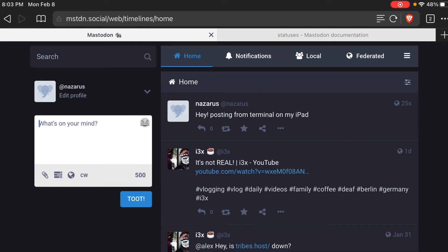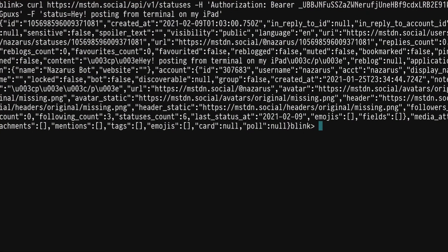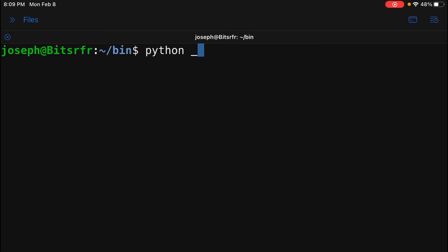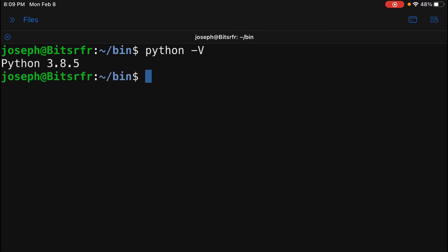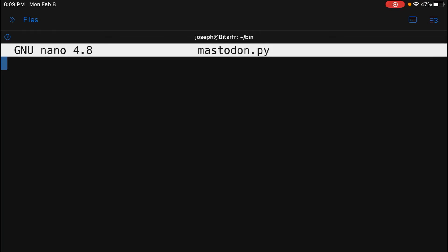I just want to show you one more — if you wanted to script this out more, you can do it with Python. There is an app for iPad called Pythonista 3 that you can apparently run Python on the iPad with, but I'm just SSH'd into a server here that has Python 3 installed. This is just an Ubuntu server. Let's make a file called mastodon.py and we'll make our little script.